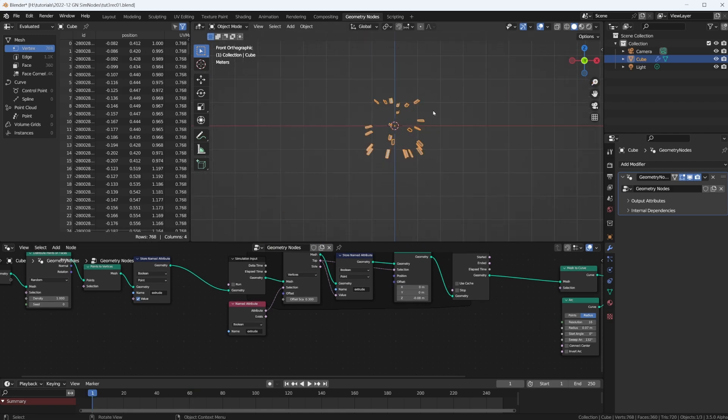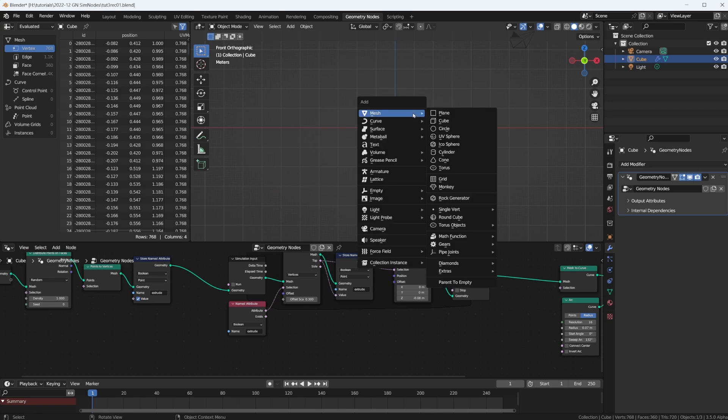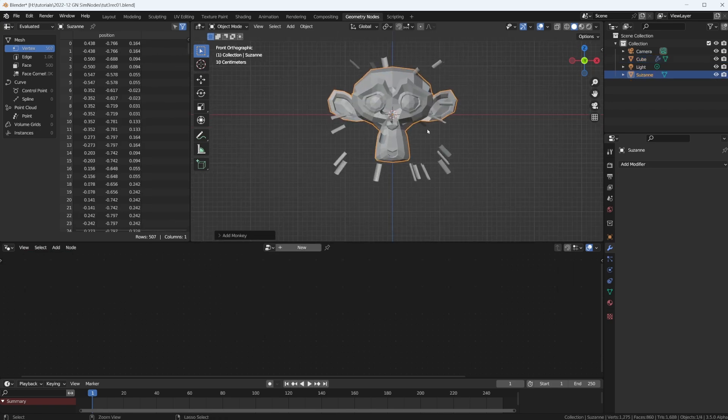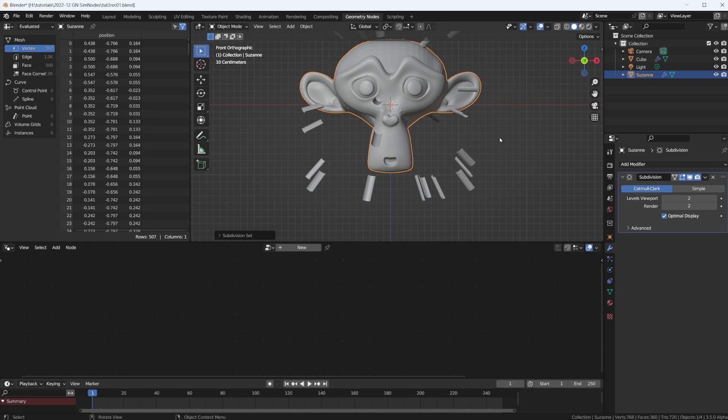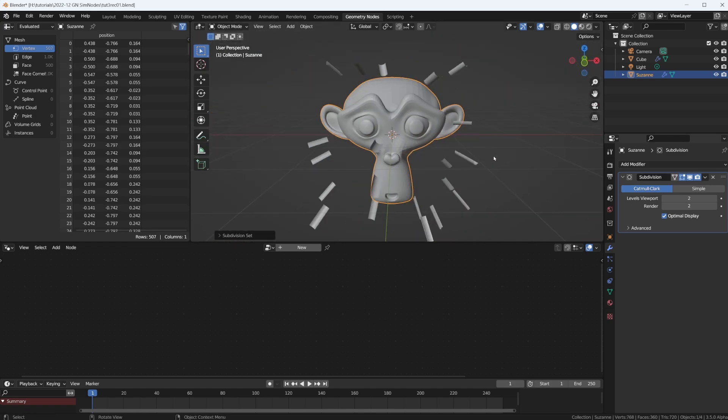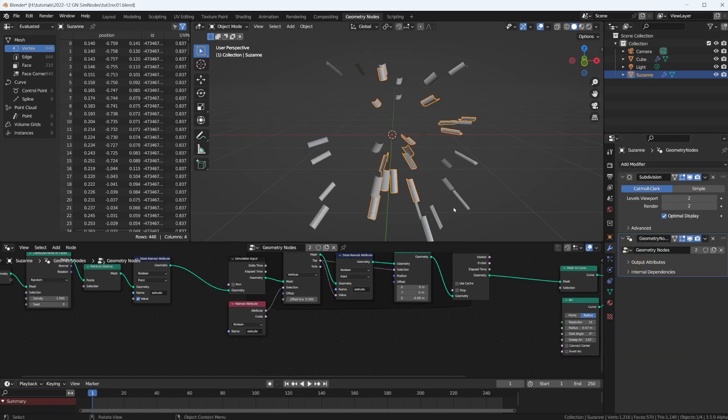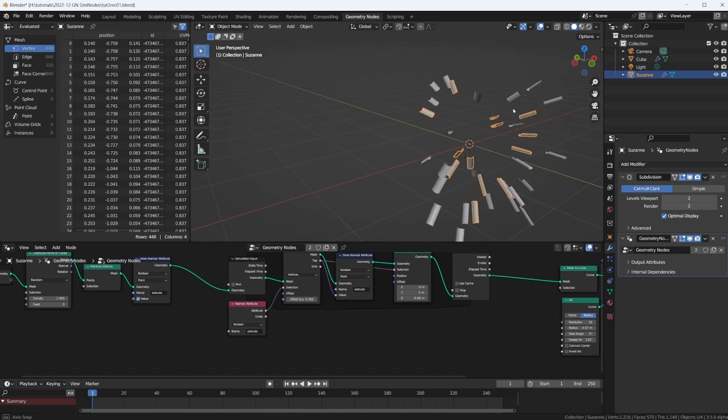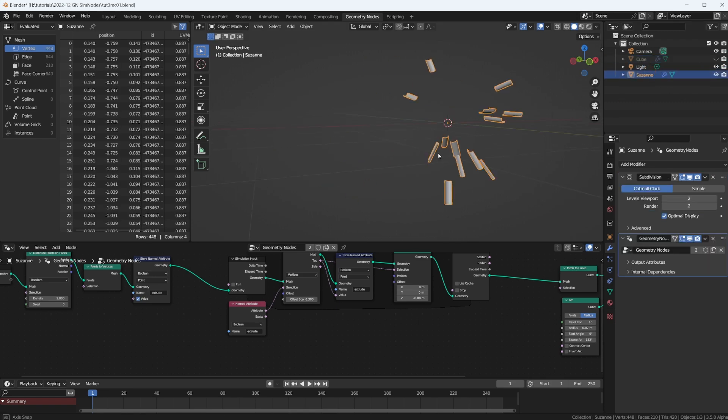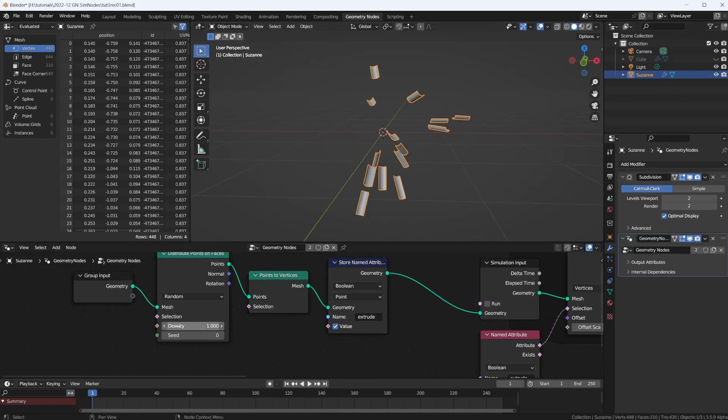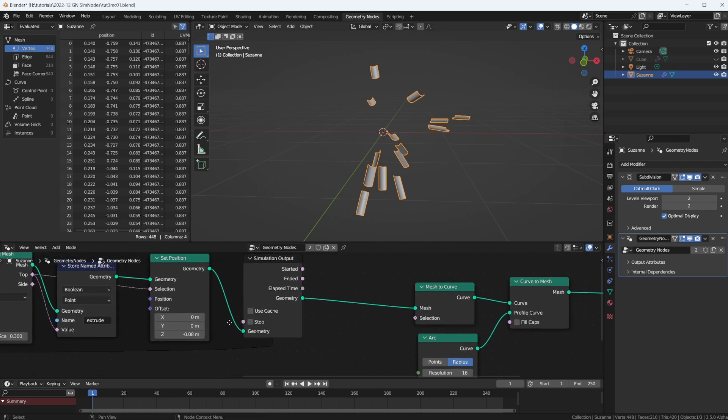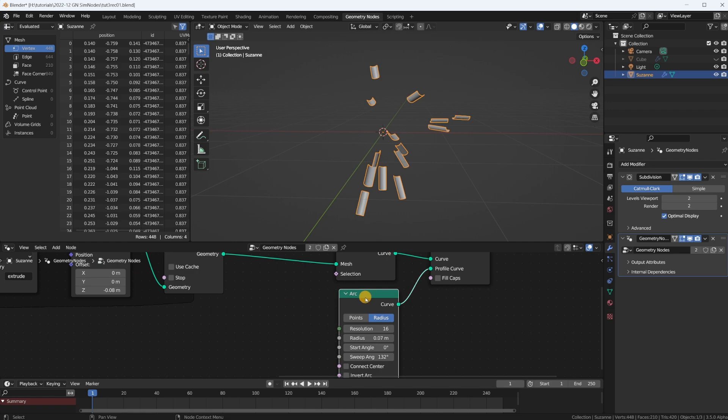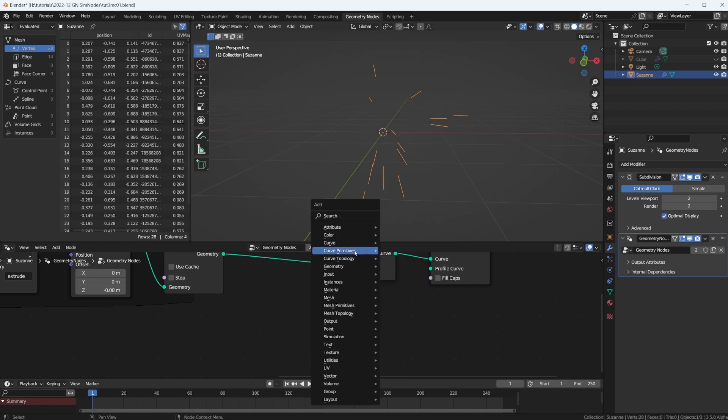Go back to frame one. Let's put in a mesh monkey, give her some subdivisions. Now let's put a geometry nodes modifier onto Suzanne and use the one we already have. We don't need the cube anymore. Let's hide that. We can maybe crank up the density a little bit. And also, instead of this arc, I probably really want a circle.